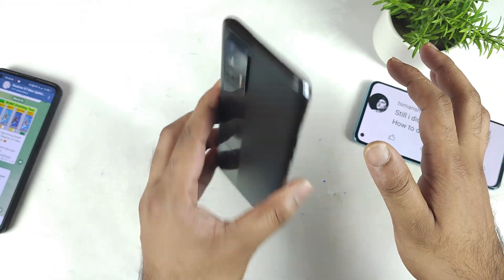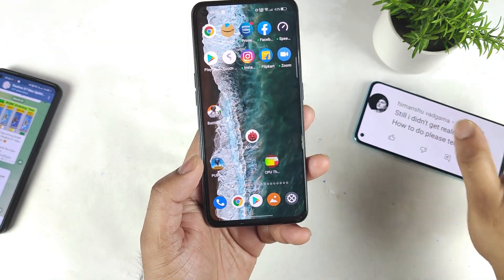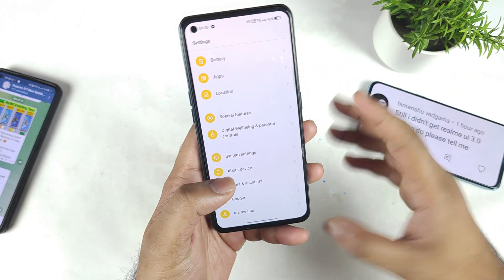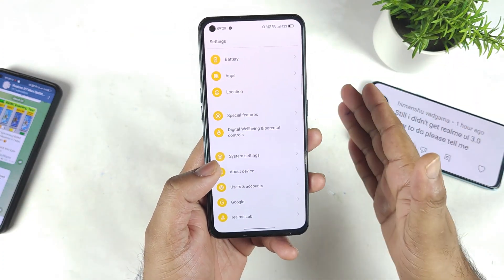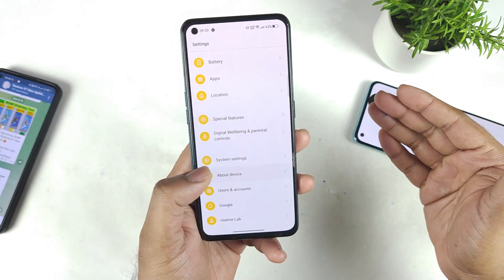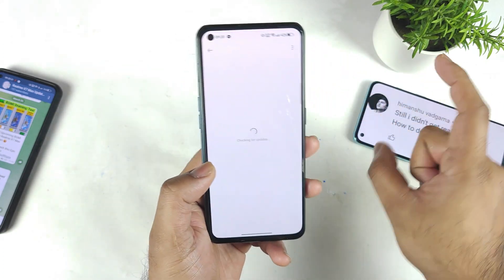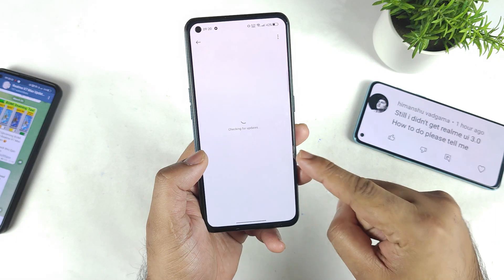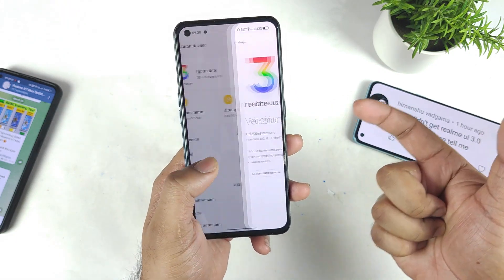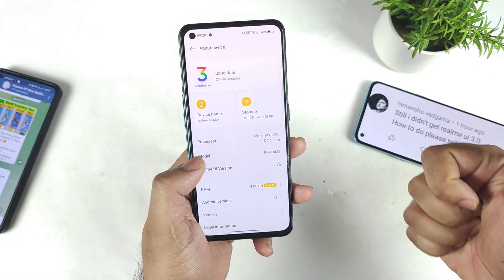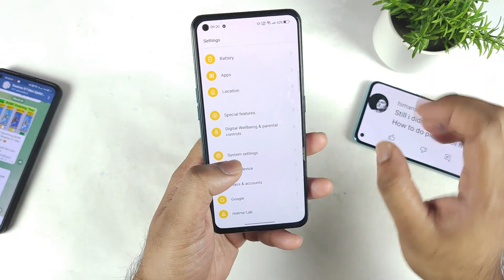For normal users on the RealMe X and Max, you might be able to receive the update maybe in the next couple of weeks, so don't worry. Follow my channel regularly and I'll keep you posted on what's going on with the update. My device had the beta version installed, which is why I was able to get the official stable version very soon.